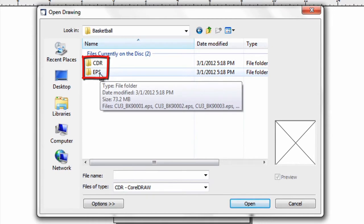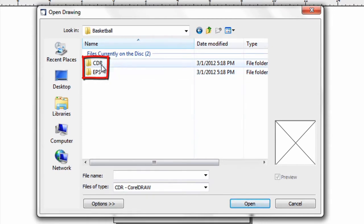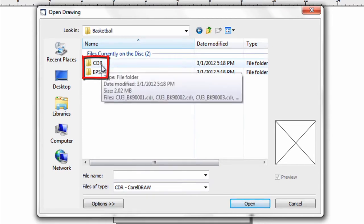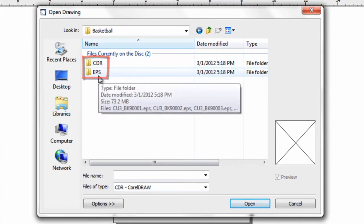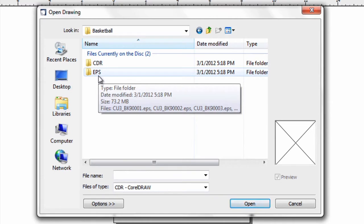You have two file formats for all the designs: CDR, which is CorelDRAW, that's what we'll be using today, and EPS. You can import an EPS file straight into your Cut Driver software to cut, or use the EPS format to import into Adobe Illustrator, if that's your design program of choice.